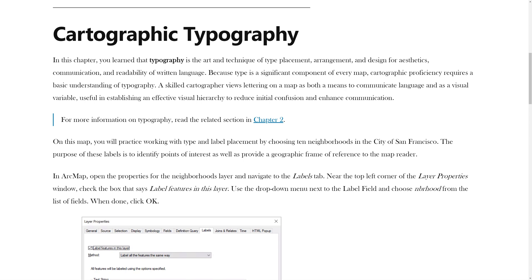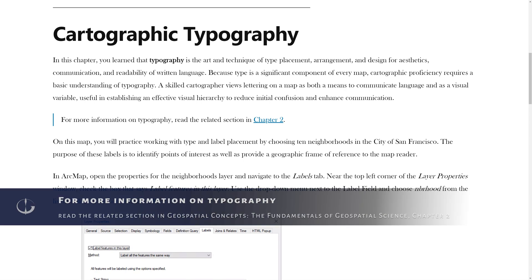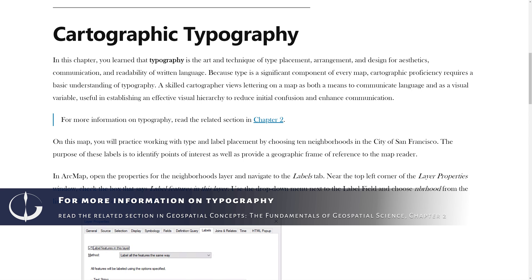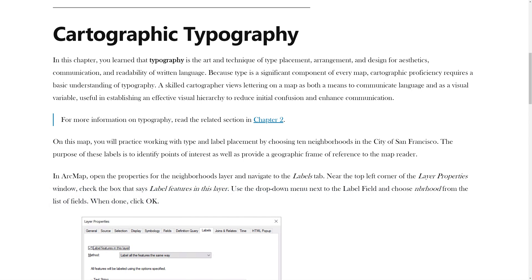In this chapter, you learned that typography is the art and technique of type placement, arrangement, and design for aesthetics, communication, and readability of the written language. Because type is a significant component of every map, cartographic proficiency requires a basic understanding of typography. A skilled cartographer views lettering on maps as both a means to communicate language and as a visual variable, useful in establishing an effective visual hierarchy to reduce initial confusion and enhance communication.